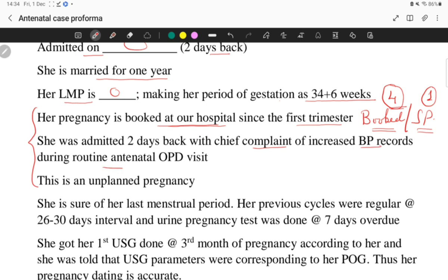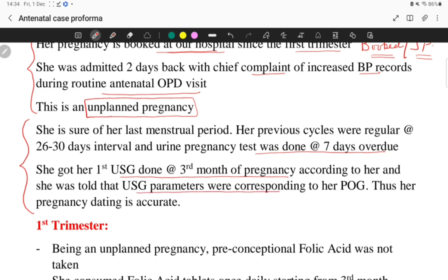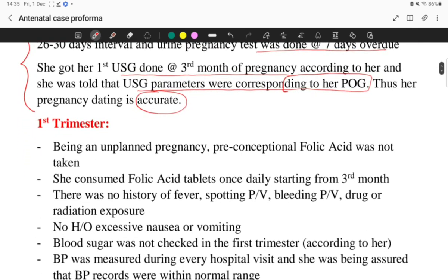She was admitted two days back with chief complaints of increased blood pressure recorded during a routine antenatal OPD visit. This is an unplanned pregnancy — very important because it explains whether preconception folic acid was taken or not. She is sure of her last menstrual period. Her previous cycles were regular at 26 to 30 days interval. Urine pregnancy test was done at seven days overdue. First ultrasound was done at the third month of pregnancy and parameters corresponded to her period of gestation, which is important for dating accuracy.